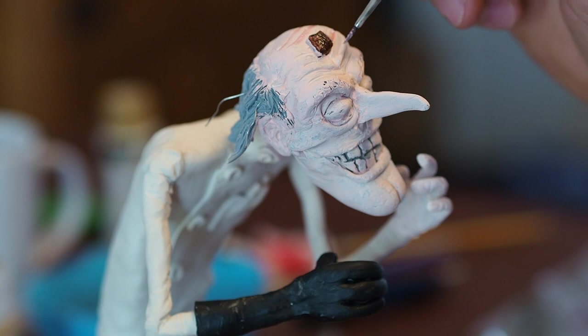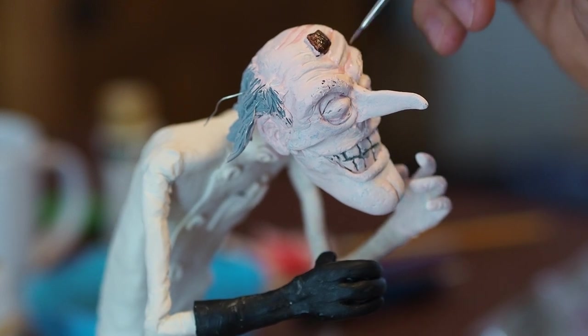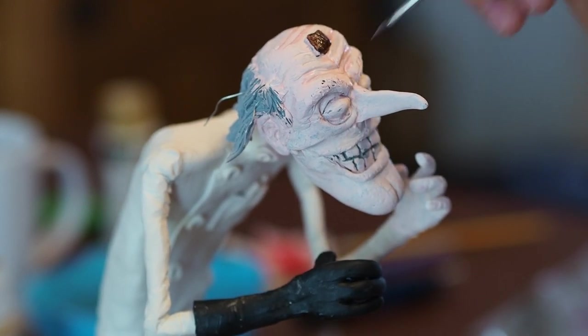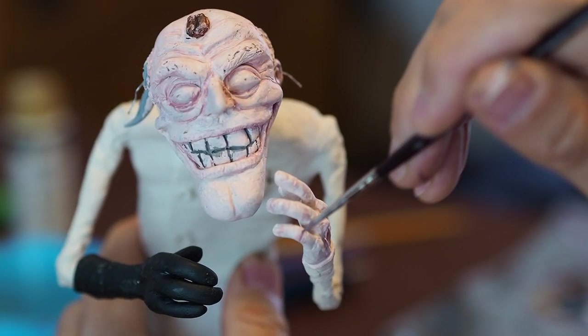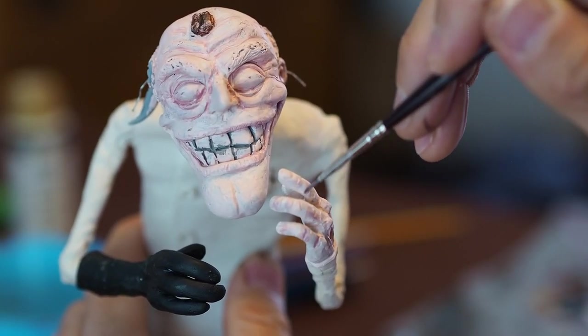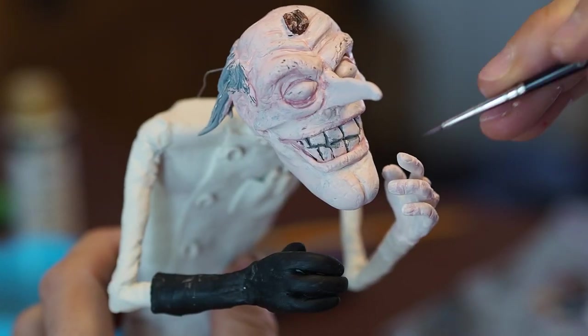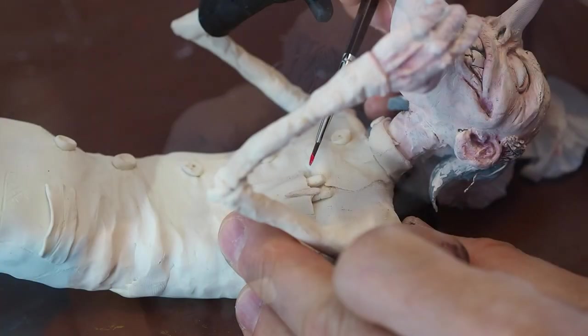I'm going in with a bit more detail now on a darker pink into all those recessed areas. It's a bit of a wash this, so it's got a bit of water in there in the paint. So it seeps in and then I just wipe it off a little bit.